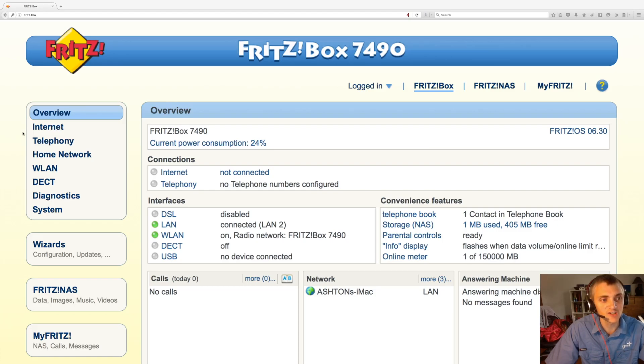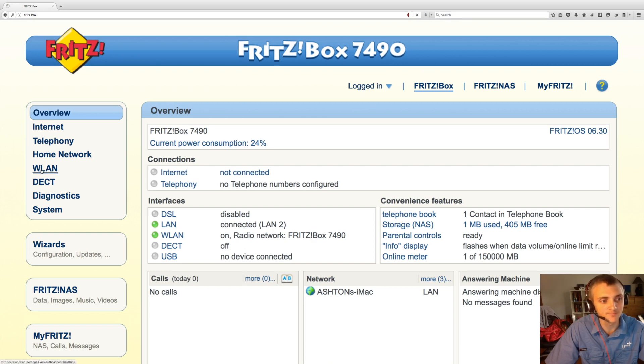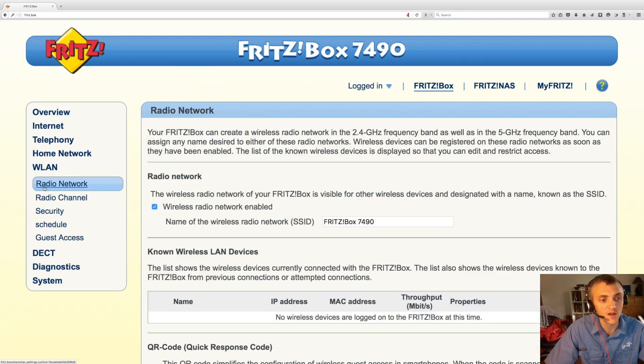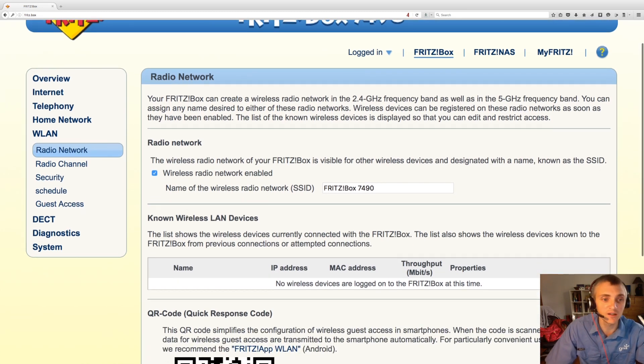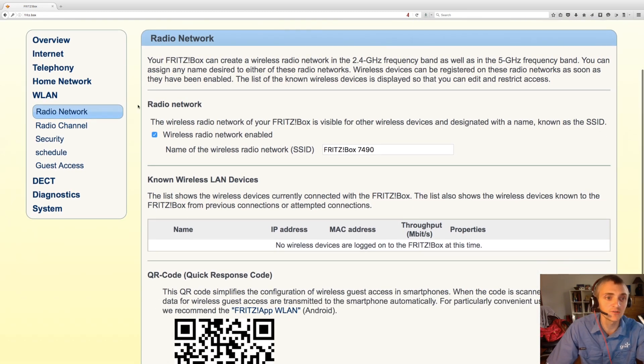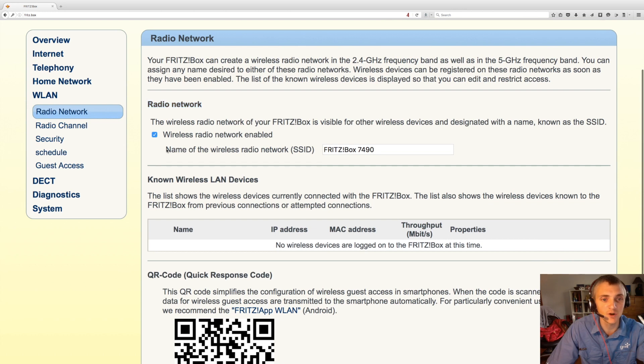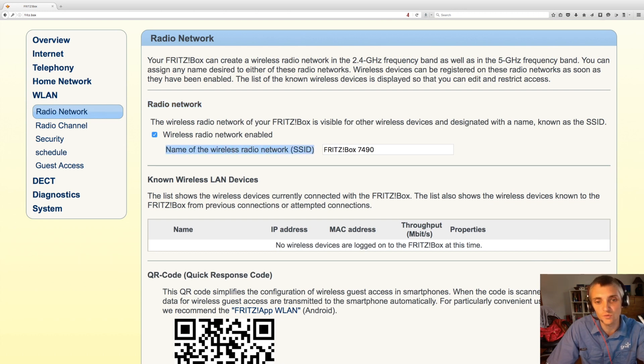If you'd like to change some of the wireless settings on your Fritzbox, just click down on WLAN Radio Network. You'll see the first thing under Radio Network is the name of the wireless radio network. That's the name of your wireless network.